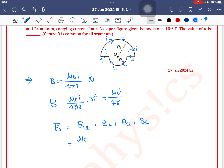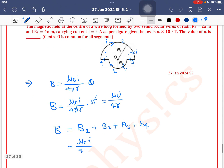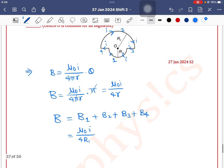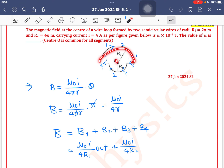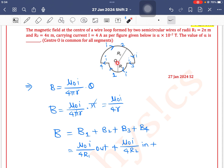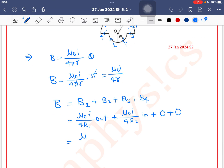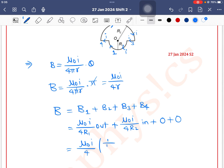For the first wire (smaller semicircle), the magnetic field density B1 = mu-0 i by 4r1, with current i = 4 ampere, and the magnetic field direction is outward. For B2 (bigger semicircle), it is mu-0 i by 4r2, and the direction of the magnetic field is inward. For segments 3 and 4 (straight wires), the center point lies on the axis of the straight wire, so the magnetic field intensity is 0.